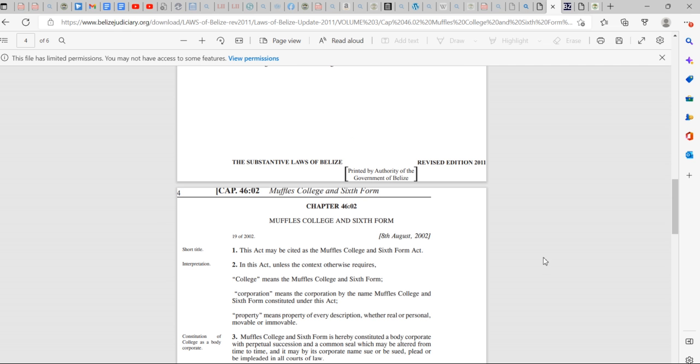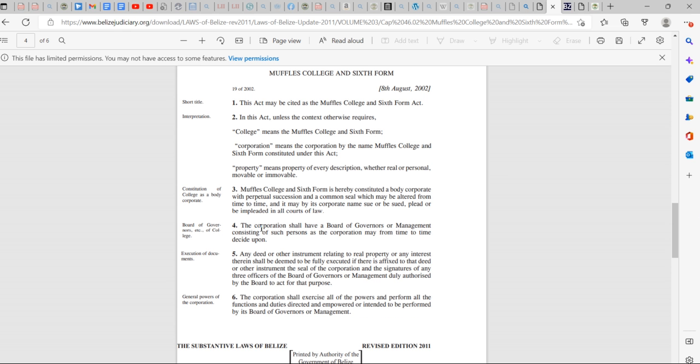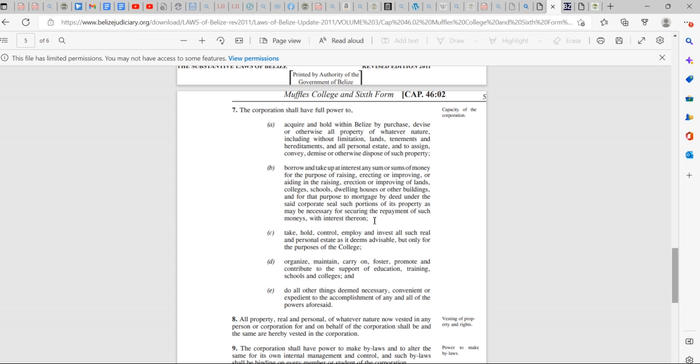See, right here. See, this is an act. Corporations means the corporation by the name of Muffles College Sixth Form. It's a corporation. It's a constitutive body corporation. The corporation, this is just a corporation, shall exercise all the powers to perform all functions and duties directed in power and intention performed by its board of governors and management.